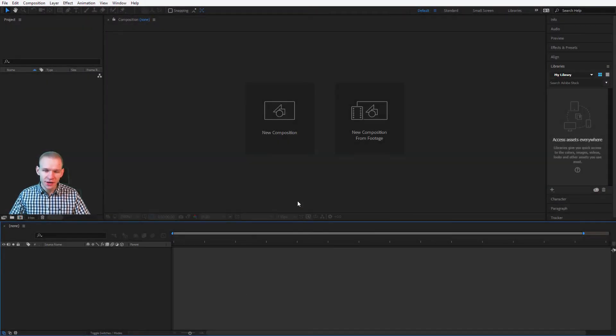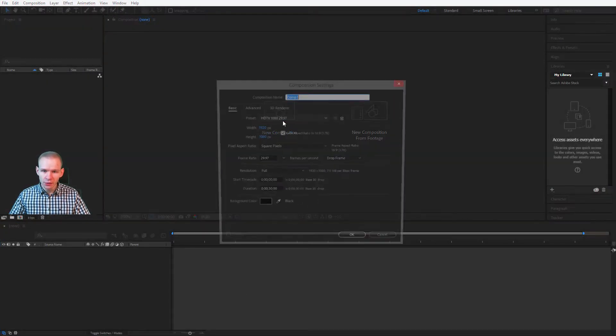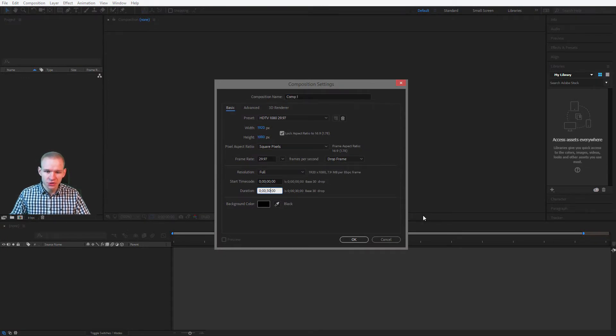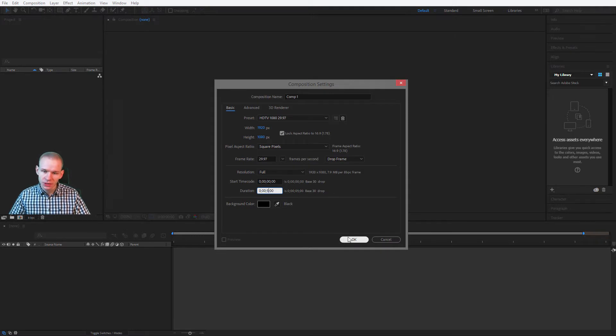Hey, so let us create a very simple yet fun title opener. I'll create a new composition. It will be of course full HD and the duration should be five seconds. That would be completely enough.